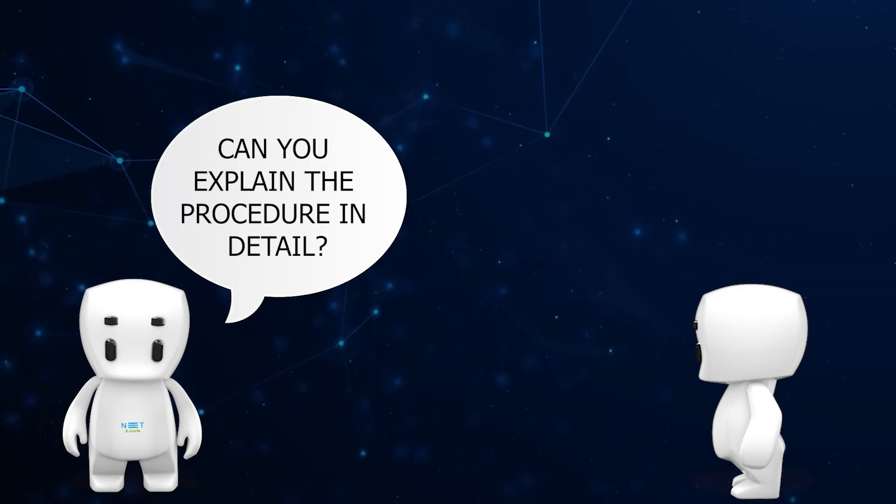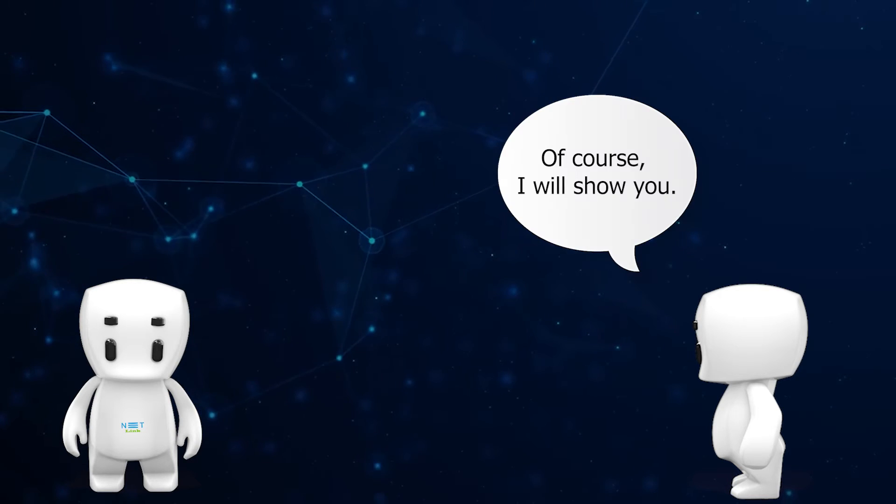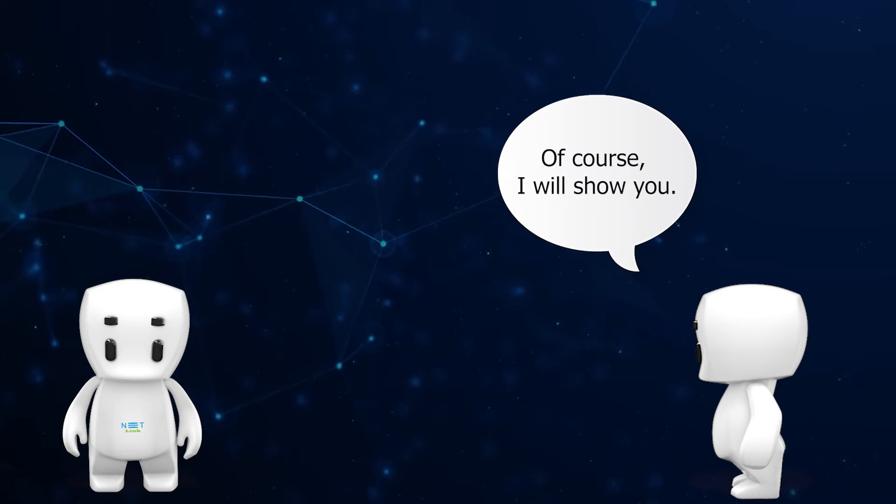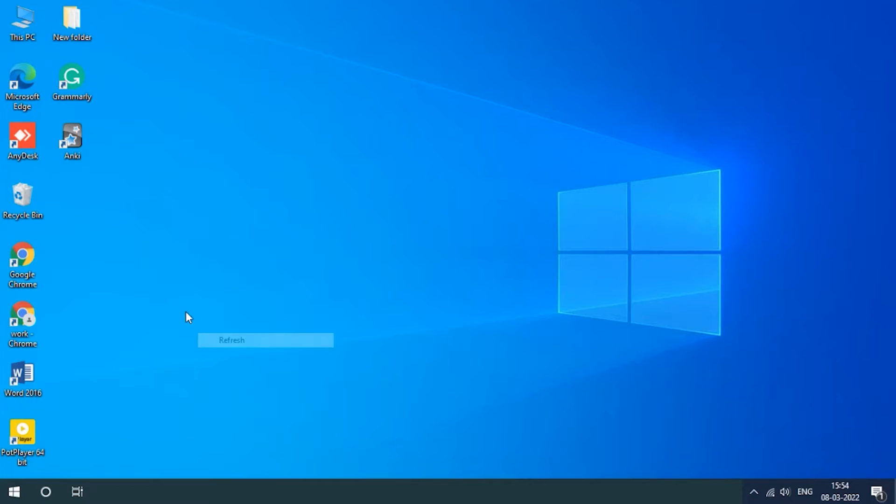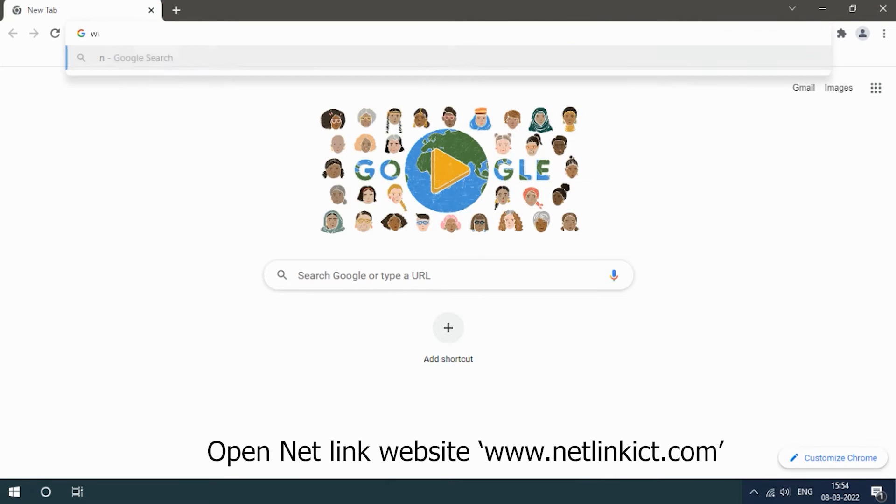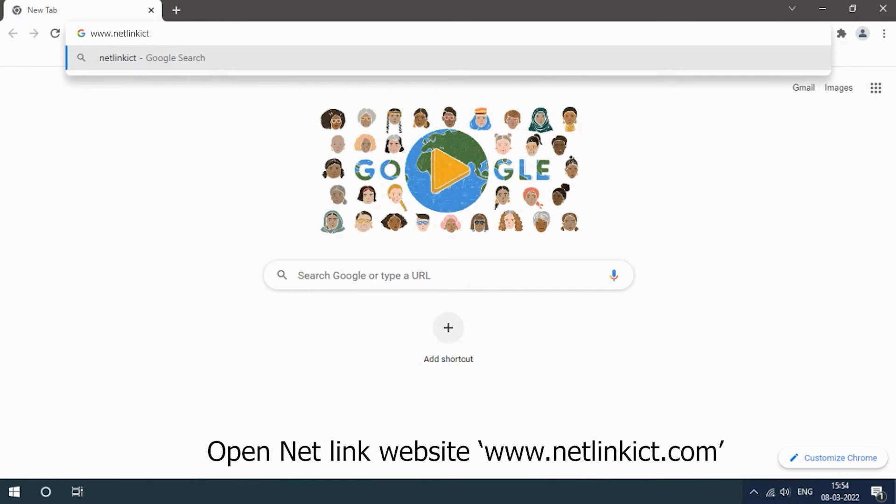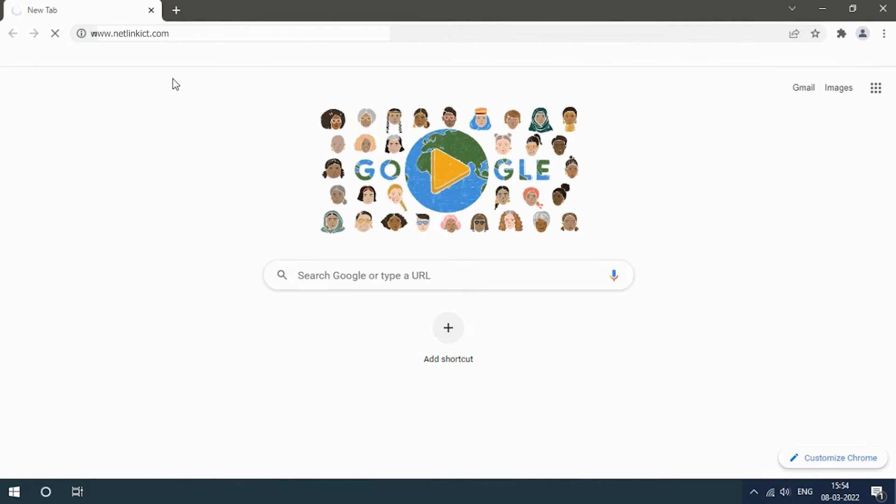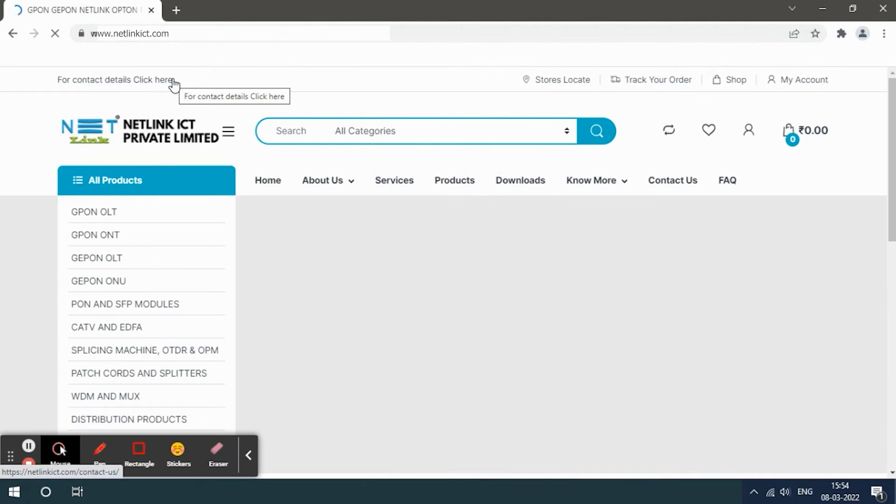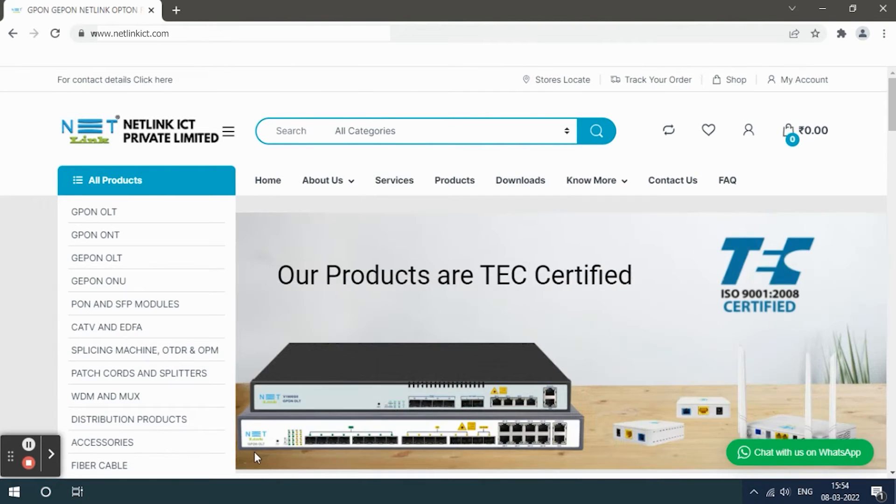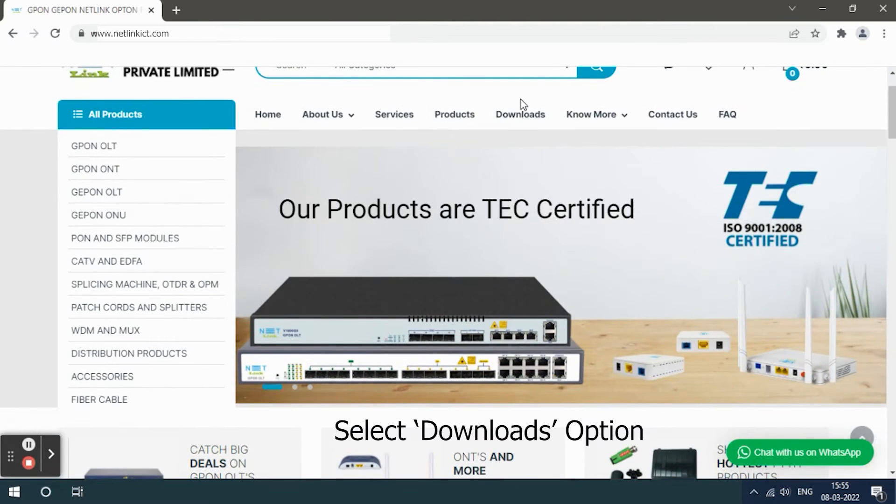Of course, I will show you. Open the browser, open Netlink website www.netlinkict.com, select downloads option, select firmware option. Here different hardware versions and respective firmware versions are available.